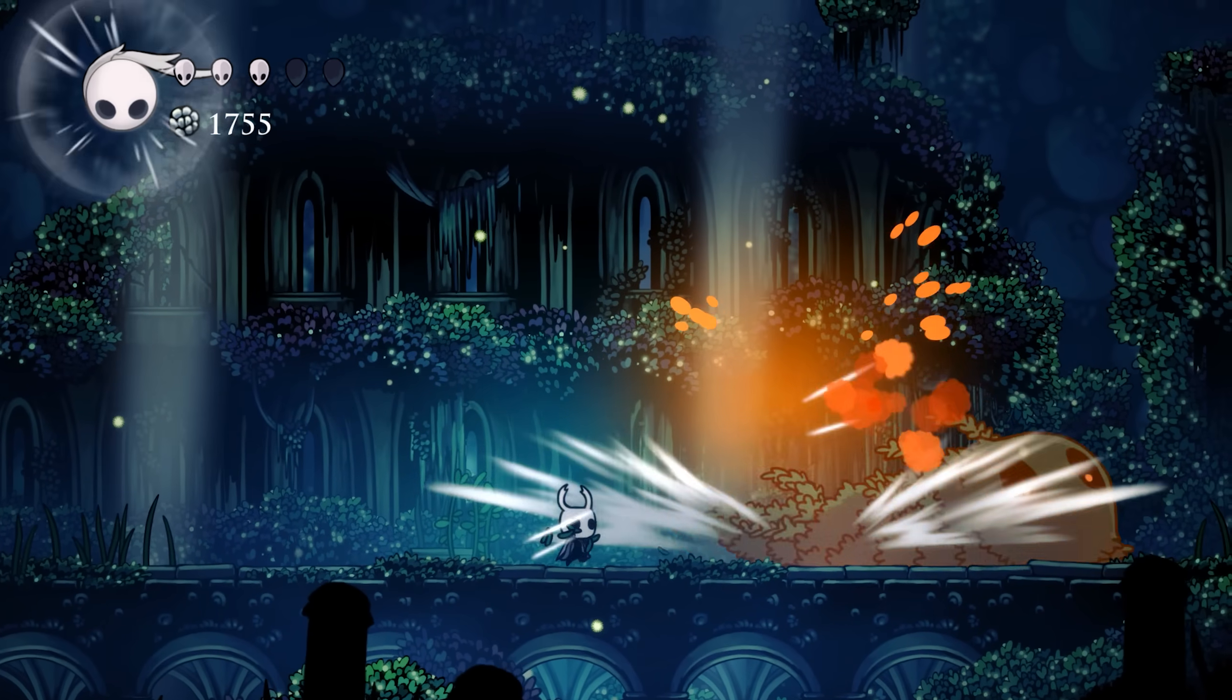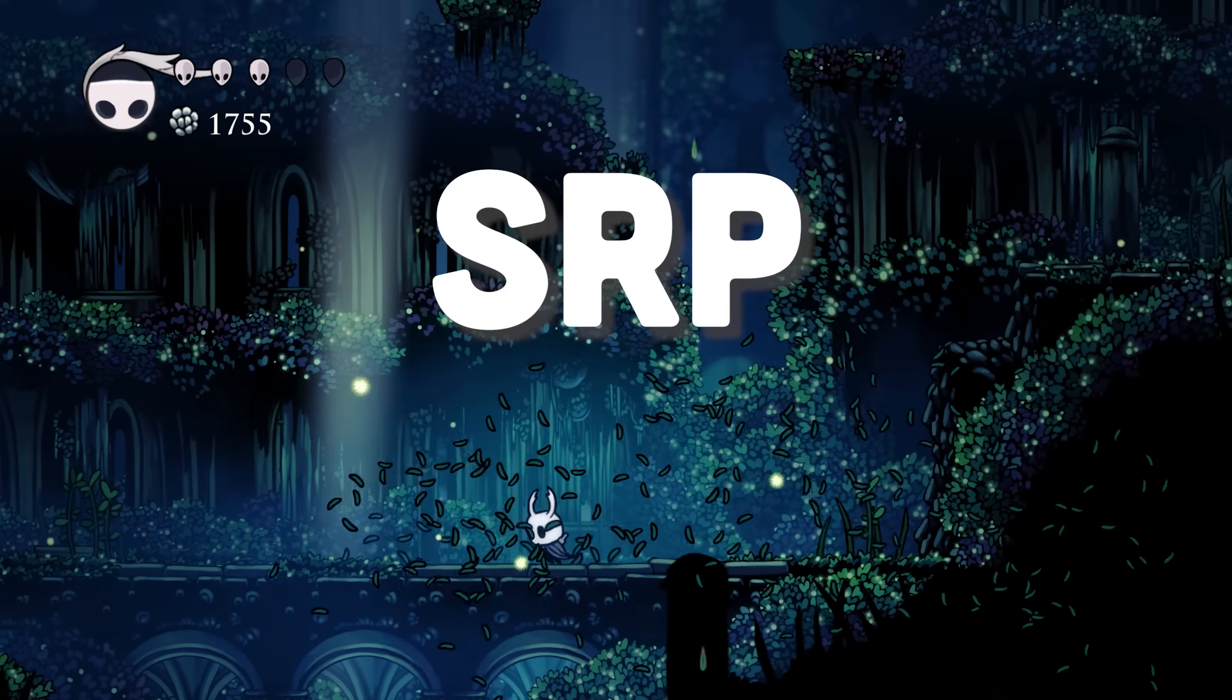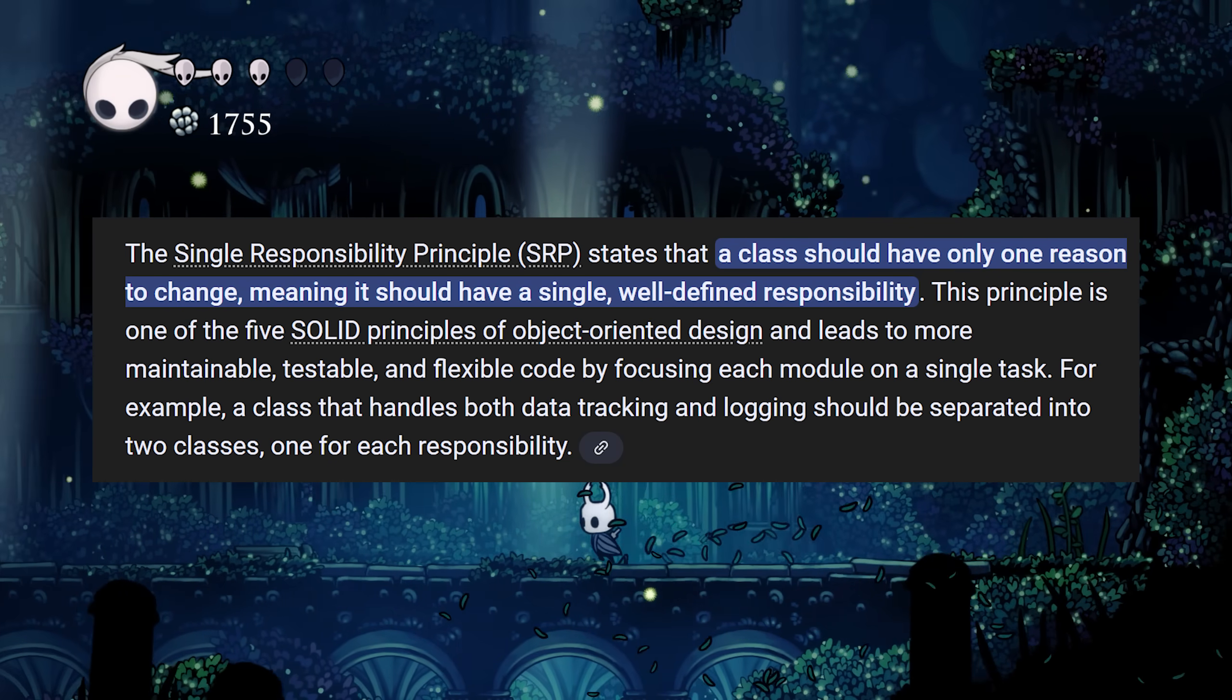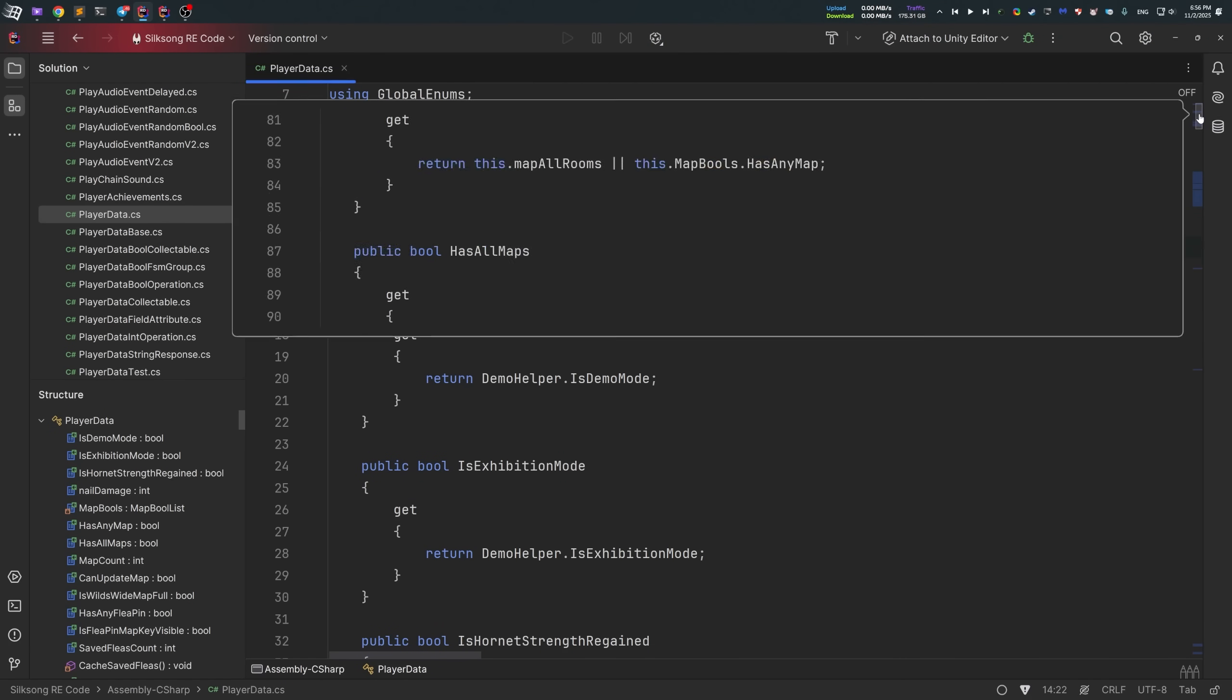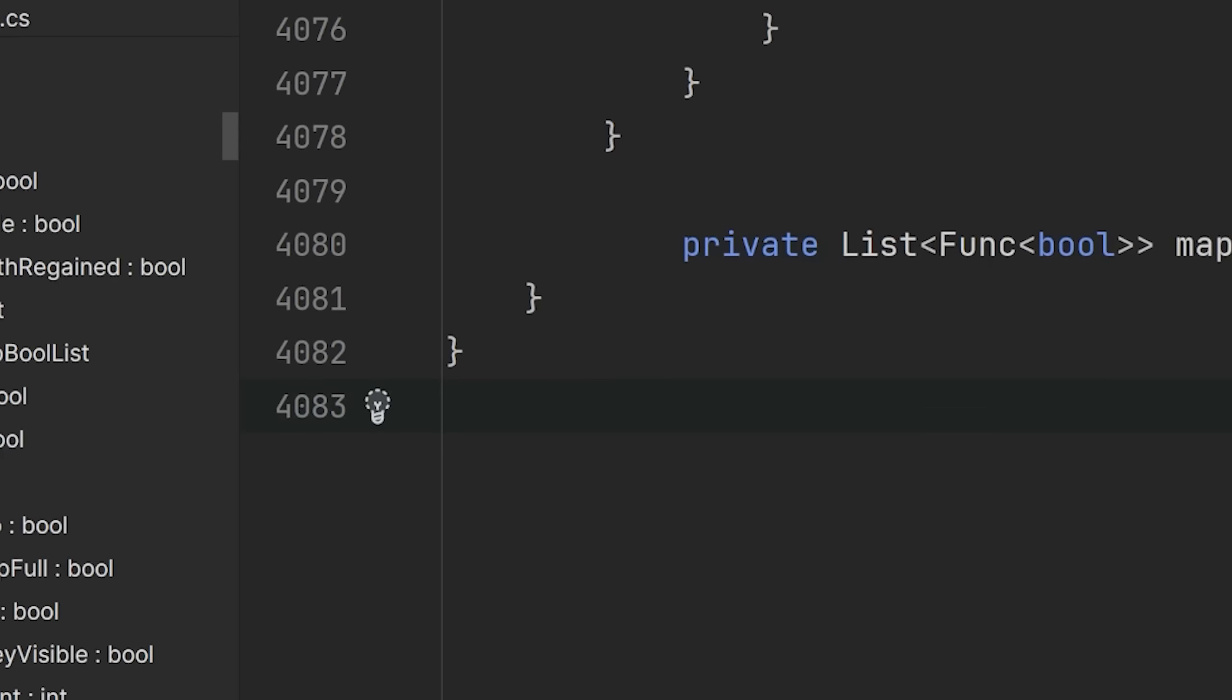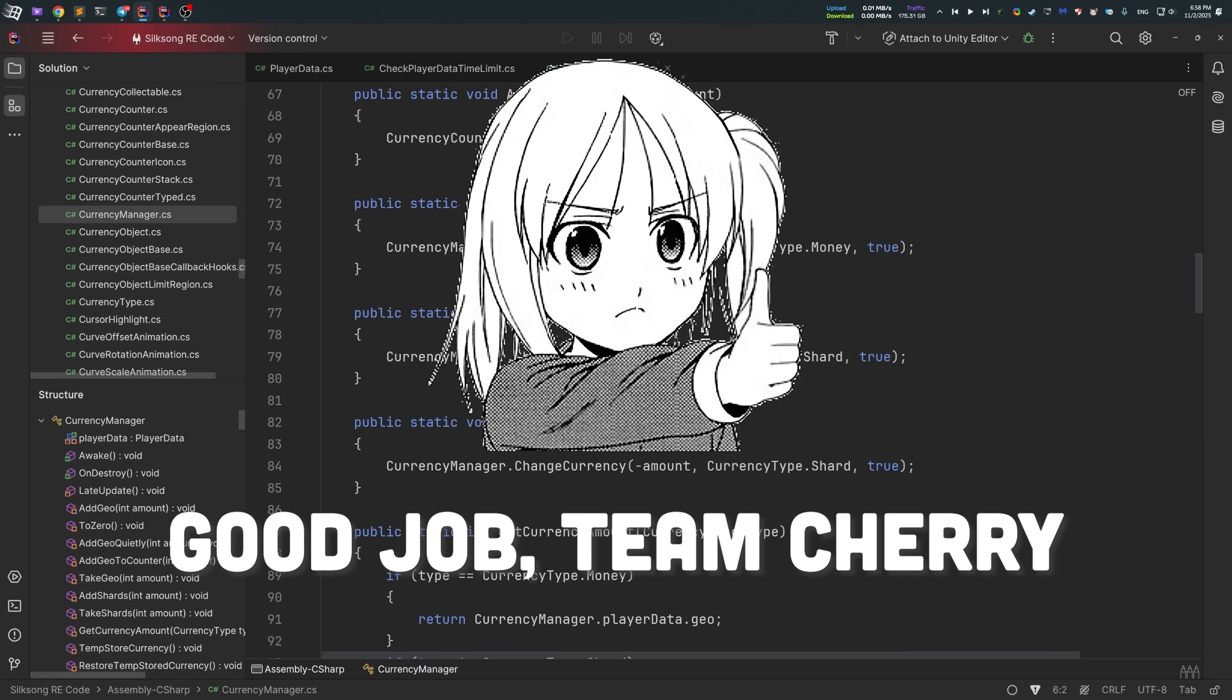Furthermore, it breaks the first rule of SOLID programming design principles. It's called SRP, single responsibility principle. A class should be responsible for only one part of the software's functionality. However, things changed in Silksong. Not only player data became much smaller, it's only about 4000 lines of code, which is half the size of the previous game. But what's more importantly, Silksong now has a dedicated currency manager class. And that's way better way of writing code, if you ask me.